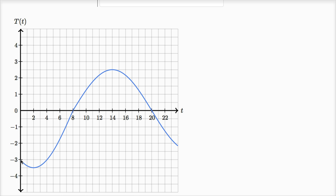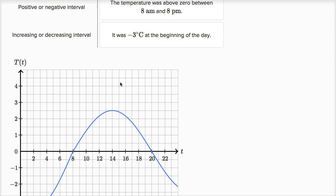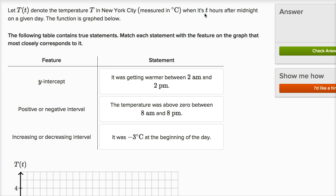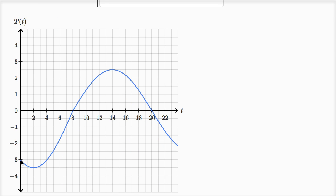At time equals zero, the temperature is negative three degrees Celsius. Then going to eight hours later, the temperature is at zero degrees Celsius. It then hits a relative maximum point — based on what we see, it could even be a global maximum — but it's definitely a relative maximum point at 14 hours into the measurement, time equals 14, and then the temperature starts to go down again. So t=0 is midnight, t=8 is 8 a.m., t=12 is noon, and t=14 is 2 p.m.